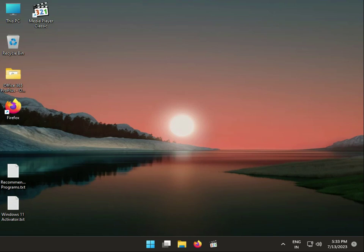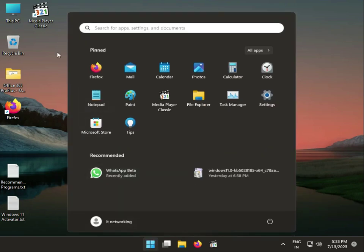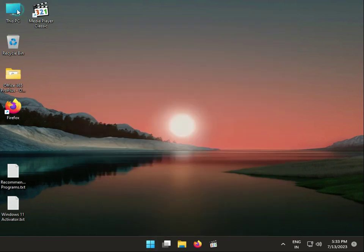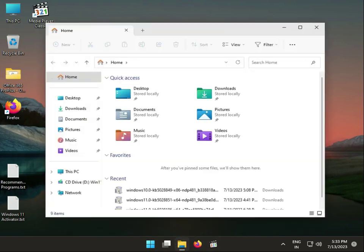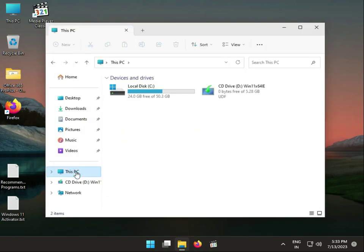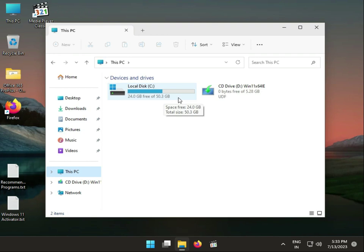First, verify your disk space. Click the Start button or open This PC directly. Check the space on your C Drive — you need a minimum of 2 GB free. If it is full, check what data is there and move it to another drive. This is the first method.